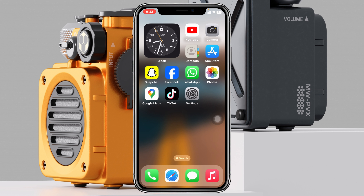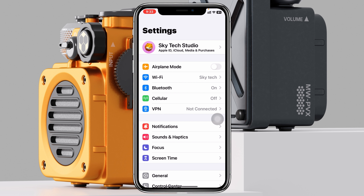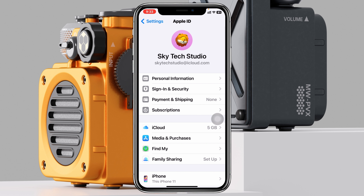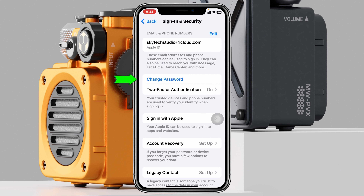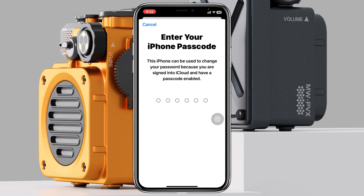To reset your forgotten Apple ID password, the very first thing you have to do is open up the Settings application on your device, then tap on your Apple ID at the very top. Once you're inside your Apple ID, go ahead and tap on Sign In and Security. You'll then see the Change Password option — just tap on that.